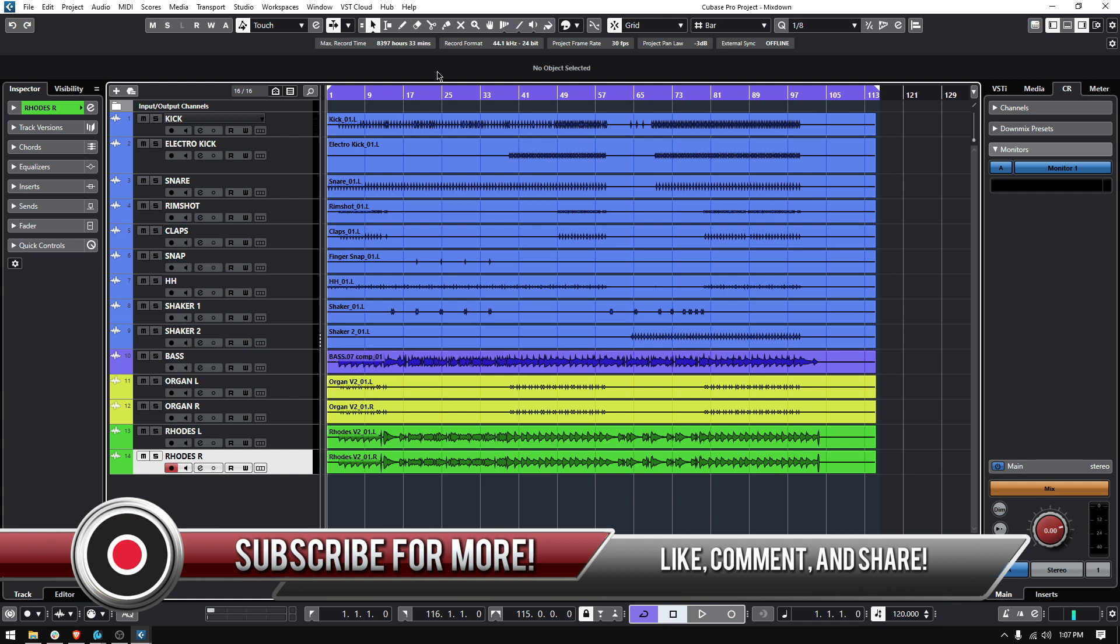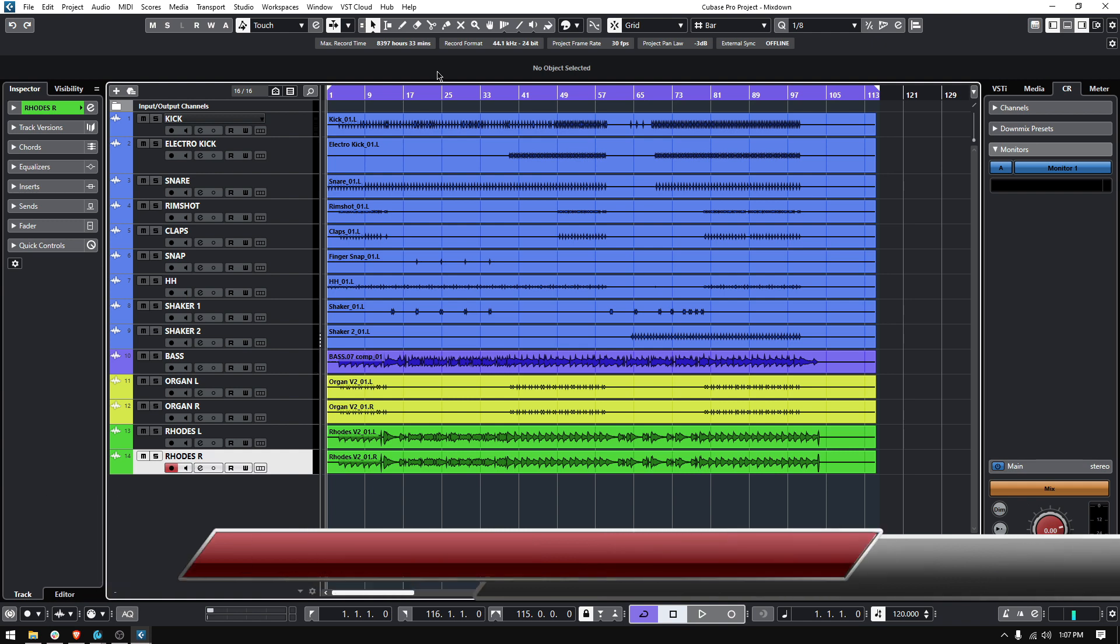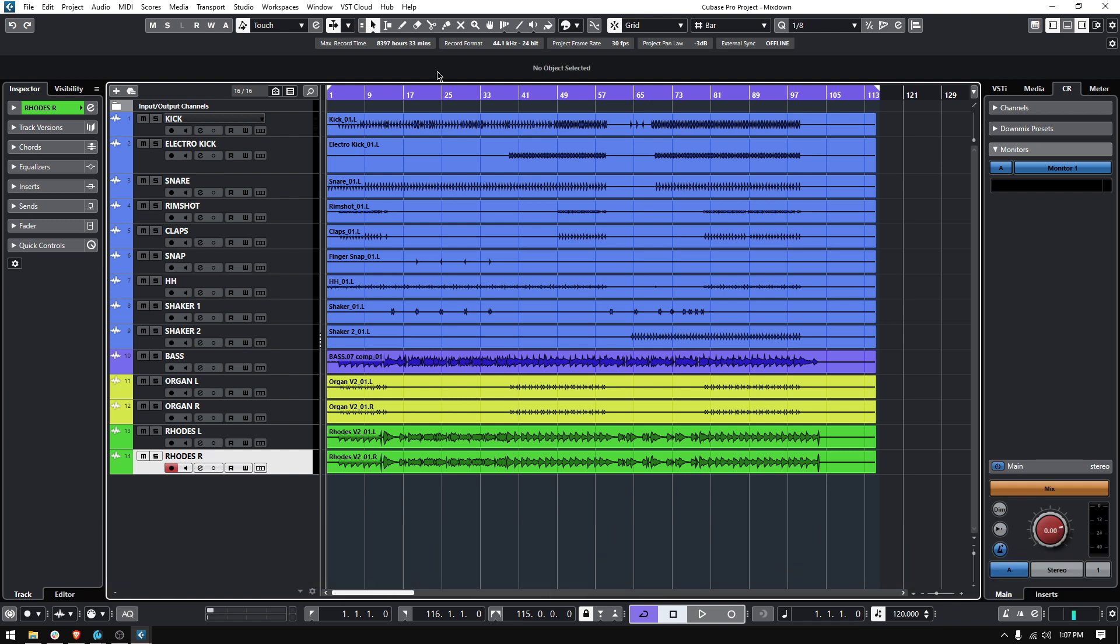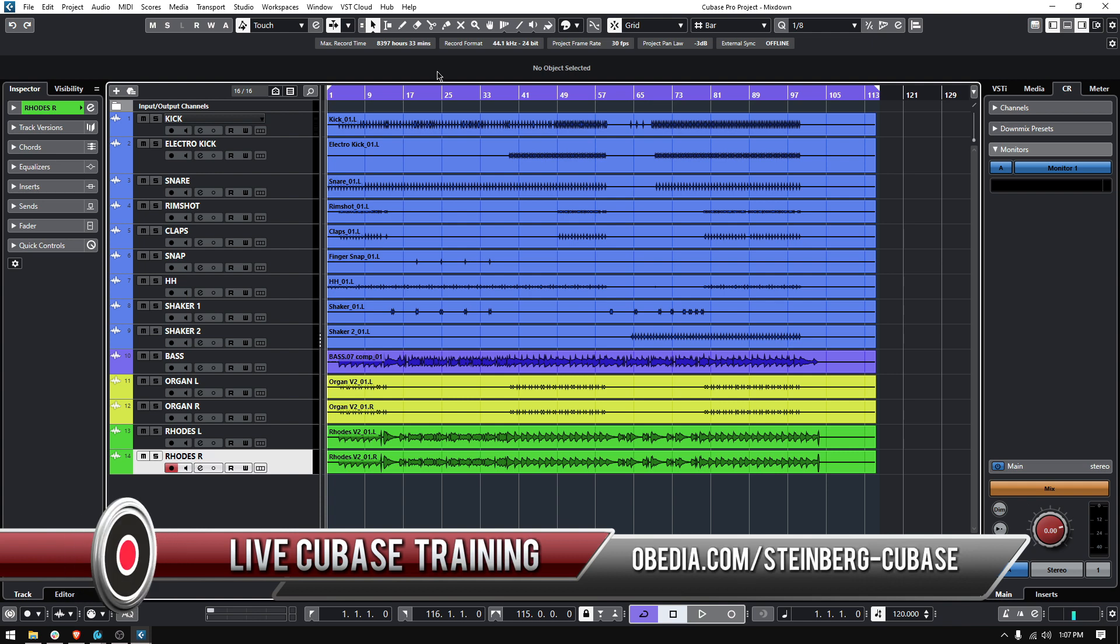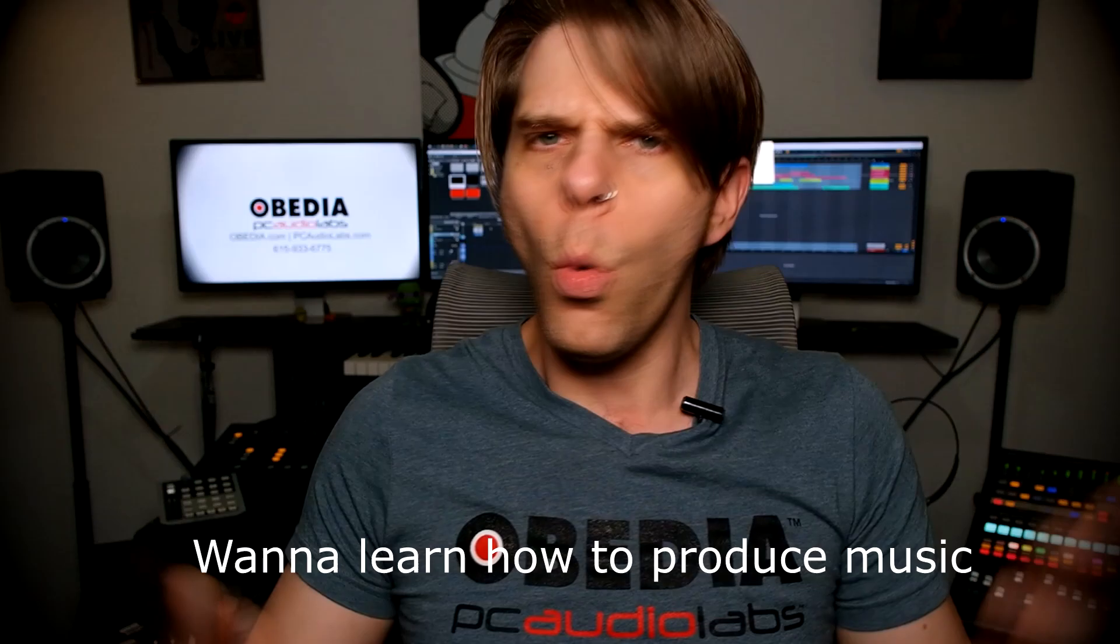So that's it for today. That's how you create your mixdown in Cubase. That's how you export your mixdown in Cubase. I hope this tutorial was helpful. If you have any other questions, please call us from Obedia and PC Audio Labs and we'll be happy to help you. We'll see you soon. Bye-bye.